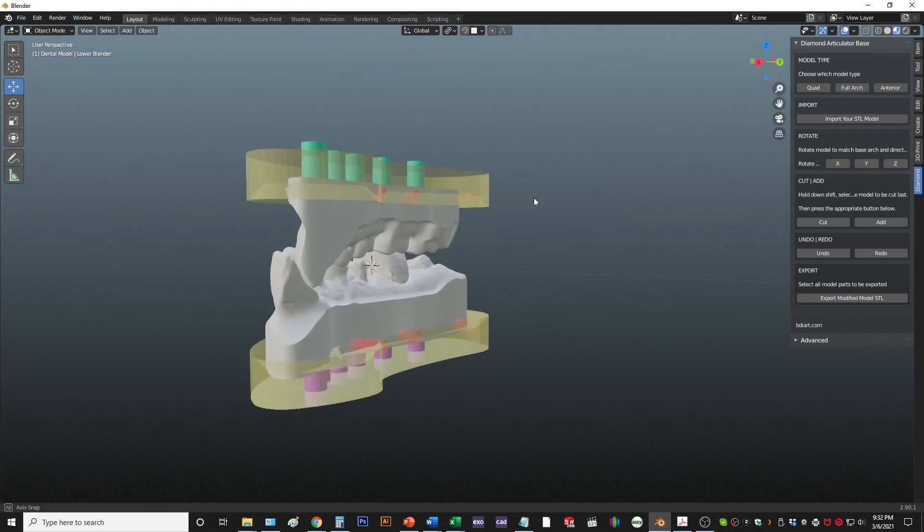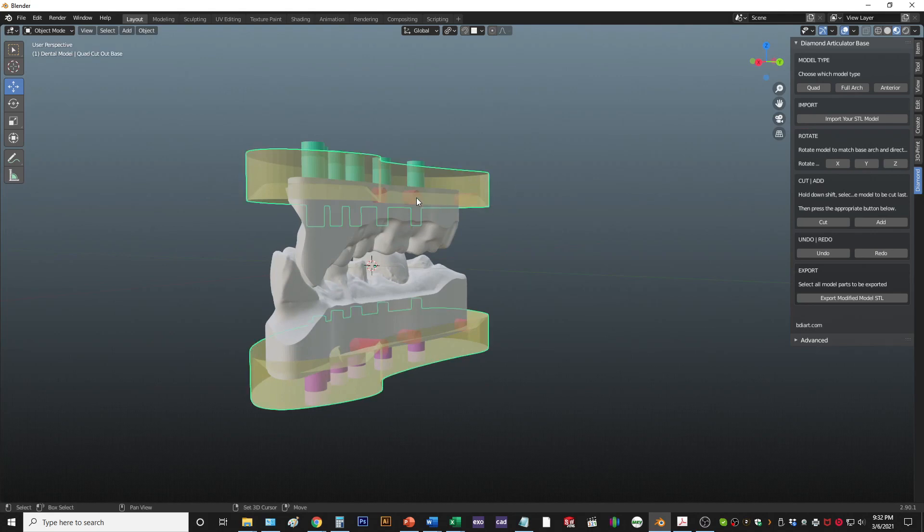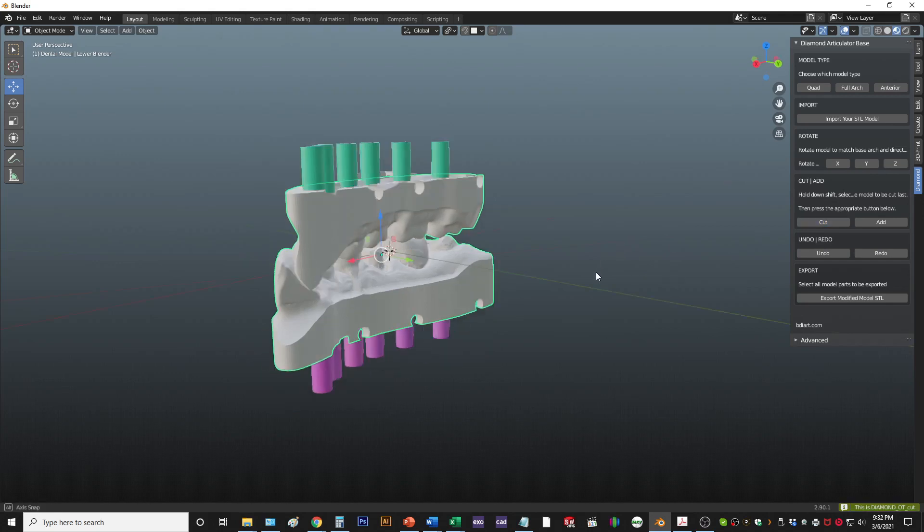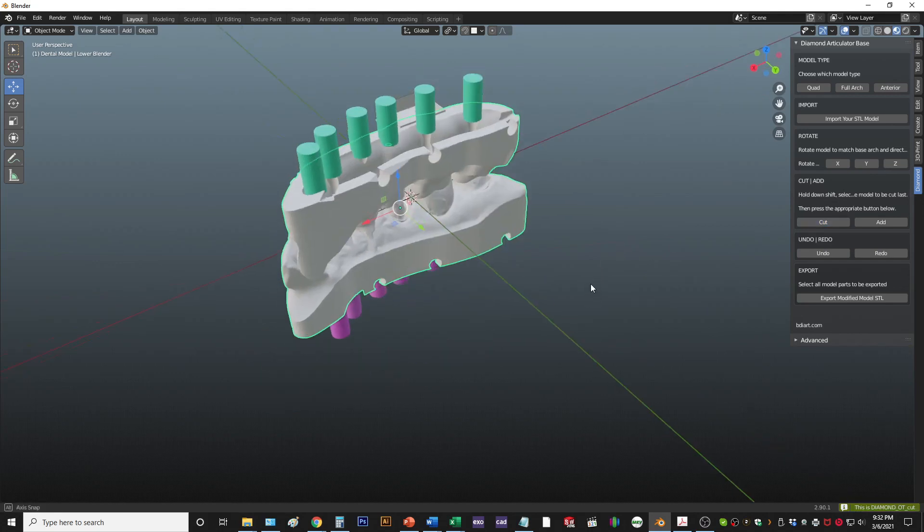Now you pick the base, and if you want the drain holes, and then the model. Whatever you picked last is going to cut. Then you hit cut, and all those things get cut out of the model.